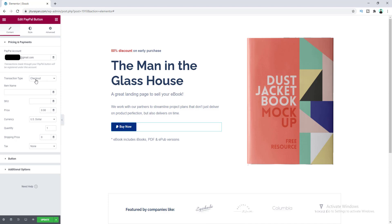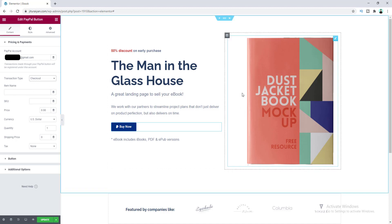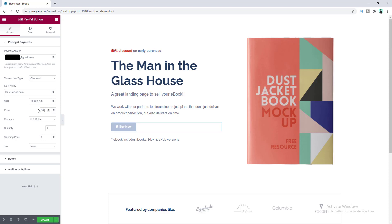Here you can choose the transaction type of your PayPal button. Right now it's selected as Checkout. I'll talk about the donation and subscription types later. Put your item name here — my item is this ebook. You can also set the SKU number for this product, then set the price, let's make it $14.99.